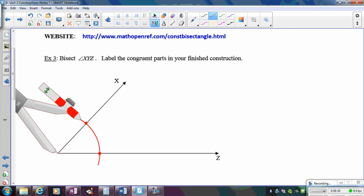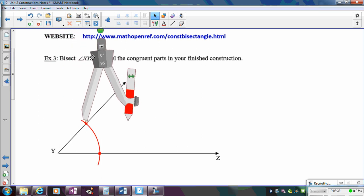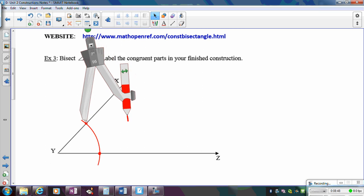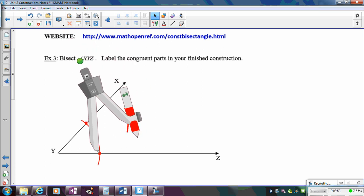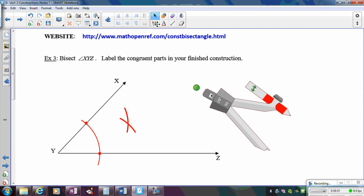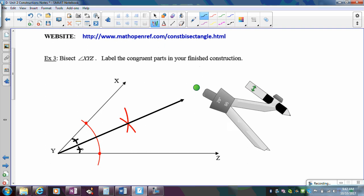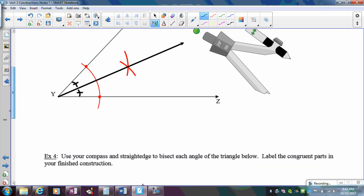Now I need to go equidistant from each of those intersection points to find the bisector. You can change your compass opening or leave it the same — just keep it consistent for both points. Place the compass on one intersection point and draw an arc, then move to the other intersection point keeping that same opening and draw another arc. Where those arcs intersect is the angle bisector — it goes from the vertex through that intersection. Label the two congruent angles created by the bisector.